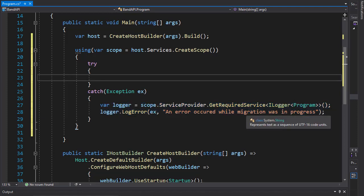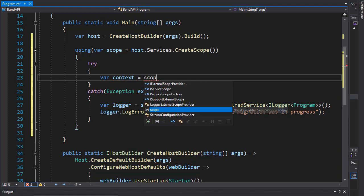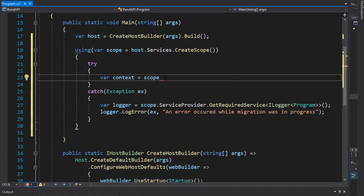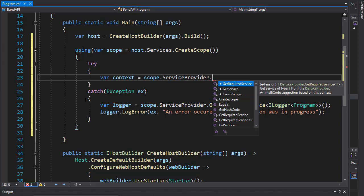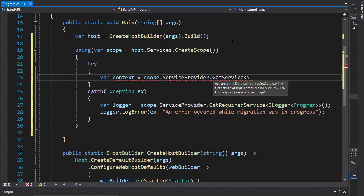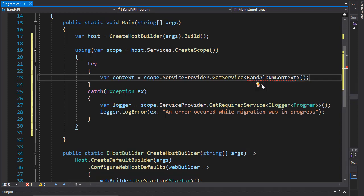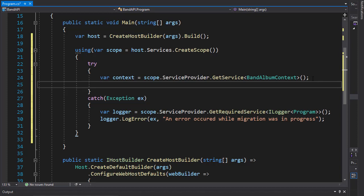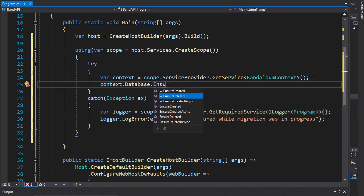In our try block, we will try to perform the migration itself. We'll create a variable for our context and go again to our scope, because we are in the using statement where I created the variable scope that was created from the services in the host. We'll go to service provider and this time get service. The service we want is for a DB context, and that is our BandAlbumContext. We need to bring in the namespace from the DB context folder. Now we can use it to delete the database with context dot database dot ensure deleted.